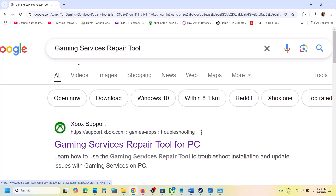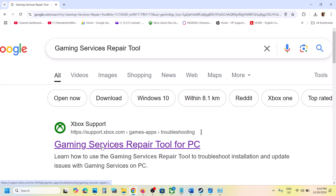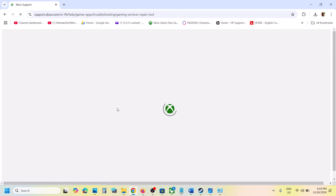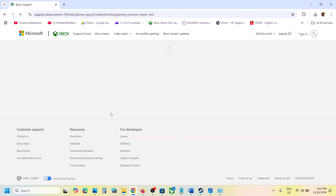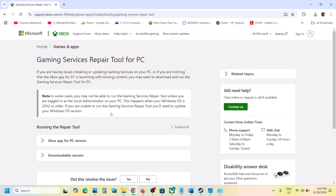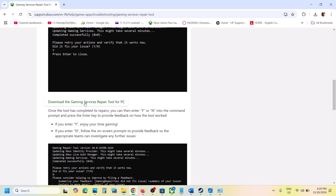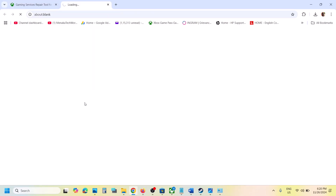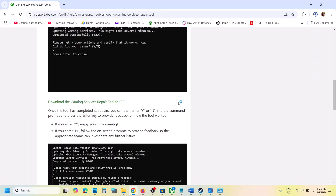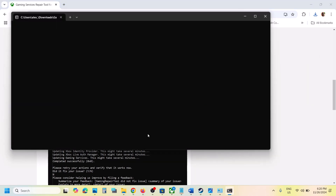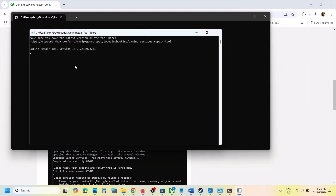To fix it, first of all type in 'gaming services repair tool' in Google and go to Xbox support on the Microsoft website. Scroll down and you will see a downloadable version option. Click on downloadable version, then scroll down and click on 'download the gaming services repair tool for PC'. Click on it and then run this exe file. Click yes to allow and let the repair complete. This process will take some time.